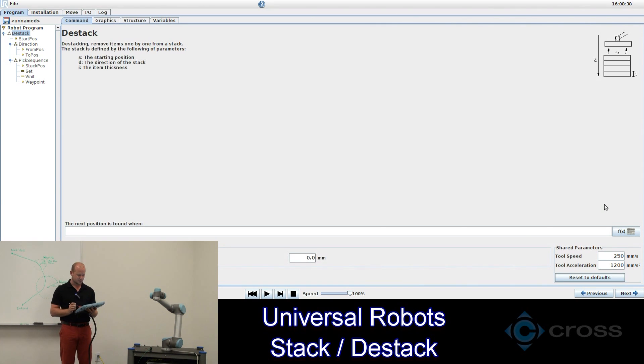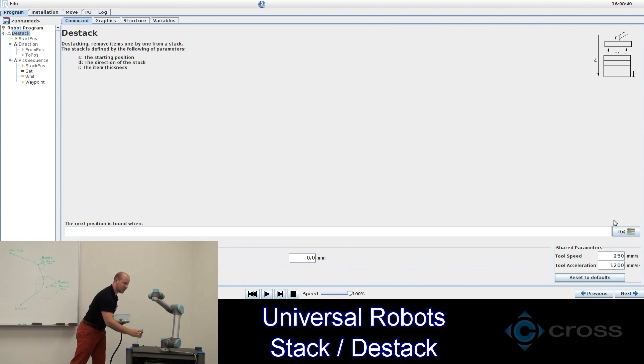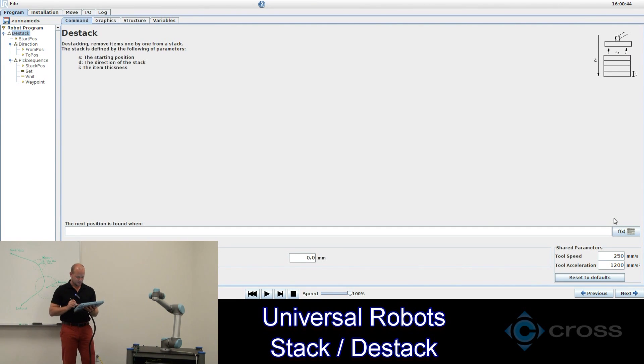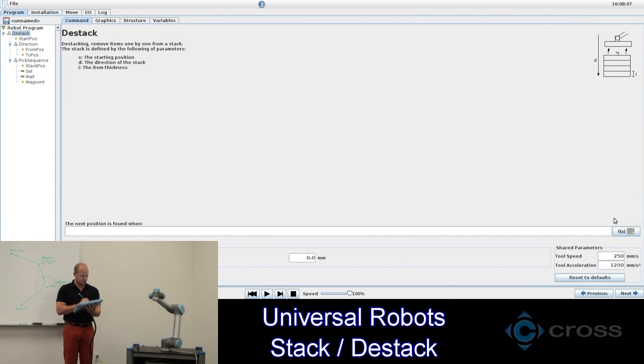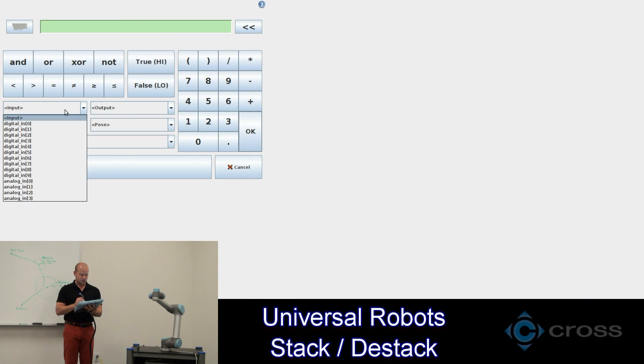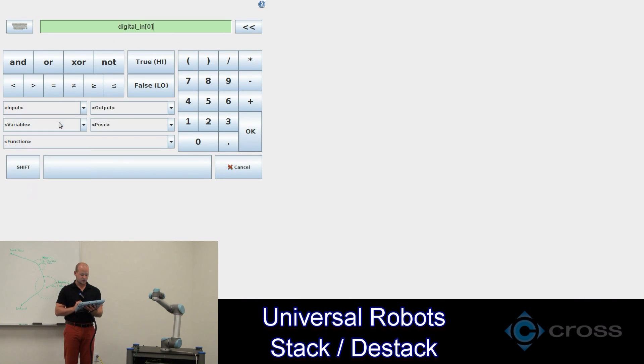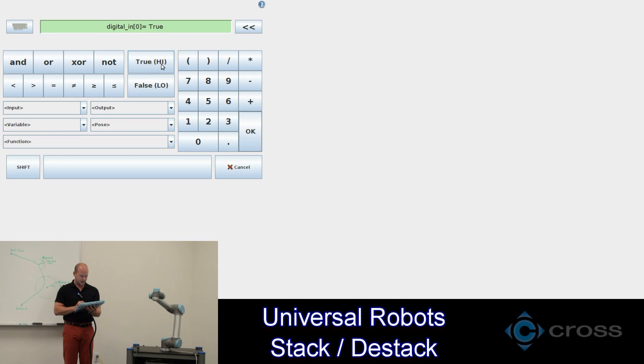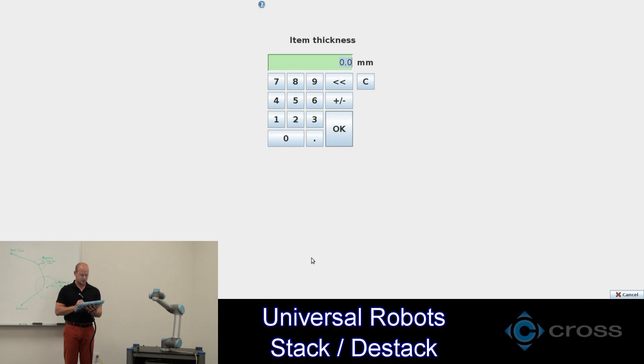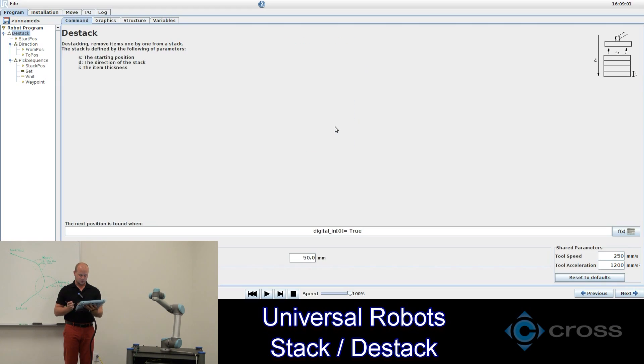But for this demonstration I have a little push button here that I'll be pushing every time it finds its object. So it's wired up to digital input zero and when that goes true the object will be found. Our item thickness will say 50 millimeters or whatever your item thickness will be.